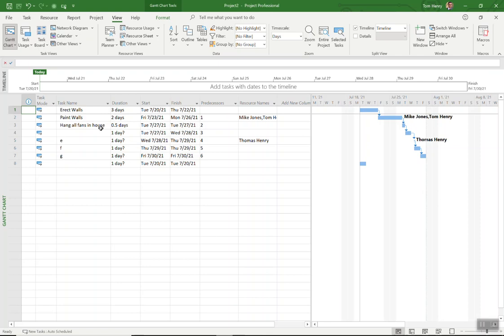So there we go, those are five things that you should definitely do in Microsoft project to make your life easier. If you follow those guidelines you're going to be in a very good spot. Thanks for watching.